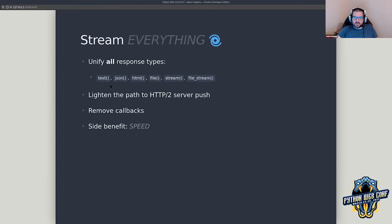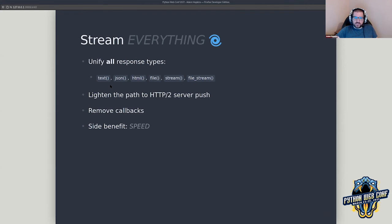It also removes callbacks. I'll show you what that looks like when we look at some source code. The last thing is really a side benefit — we didn't go into the streaming approach saying we wanted to increase speed as much as we did. Even having it be a wash we would have been happy because there are plenty of other benefits, but the fact is that reducing complexity and unifying everything ultimately gave us increased performance.